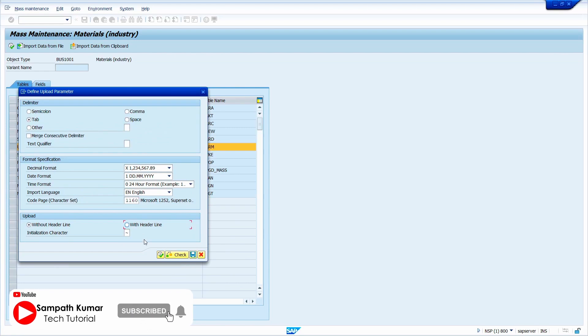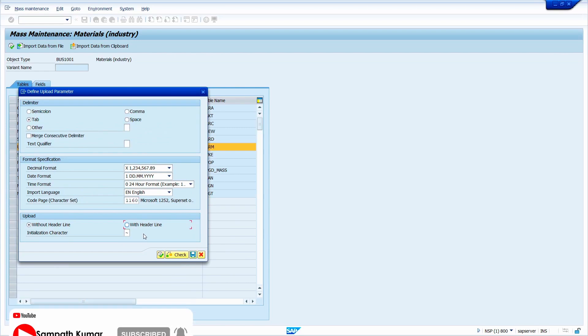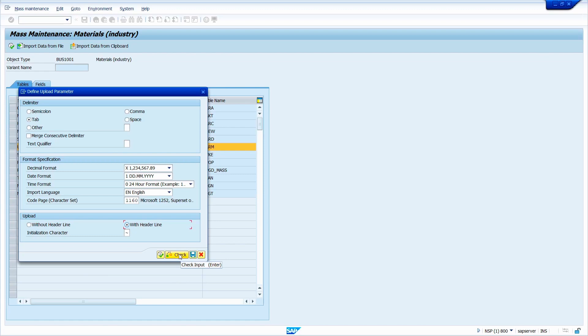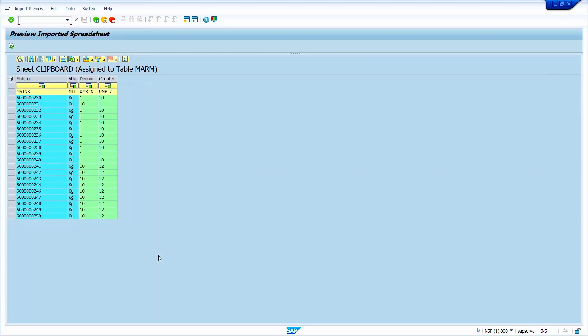Here, what data I copied contains header. Hence, I am going to select this with header line. Now click on check option. Now click on execute option.